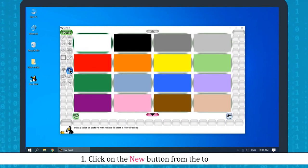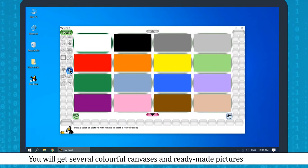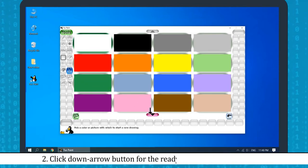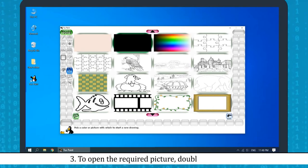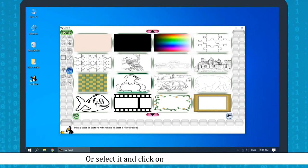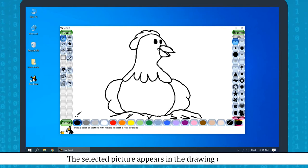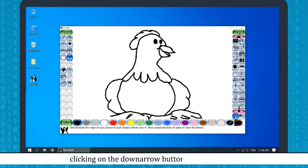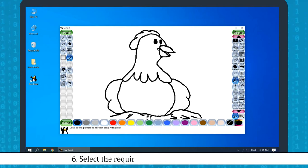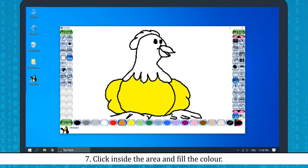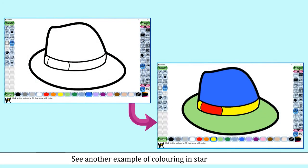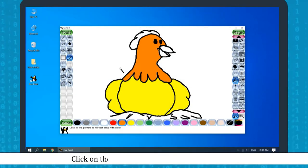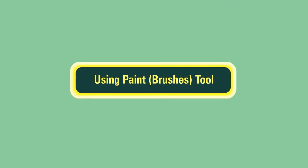Creating a New Drawing: Click on the New button from the toolbar. You will get several colorful canvases and ready-made pictures. Click the down arrow button for ready-made pictures. To open the required picture, double-click on it, or select it and click the Open button. The selected picture appears in the drawing canvas. Click on the Magic button in the tools section, find the Fill tool by scrolling down and clicking on it. Select the required color from the colors box, then click inside the area to fill the color. Click the Save button to save your drawing.